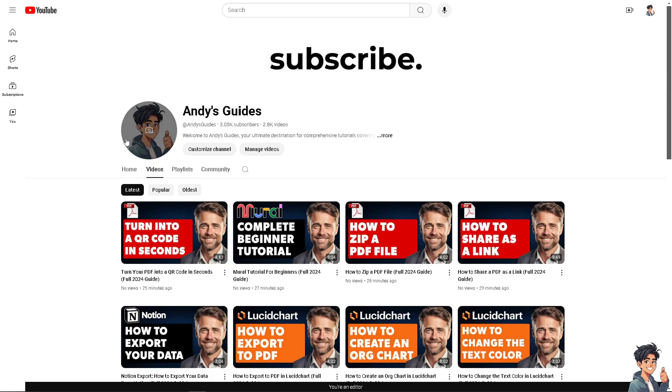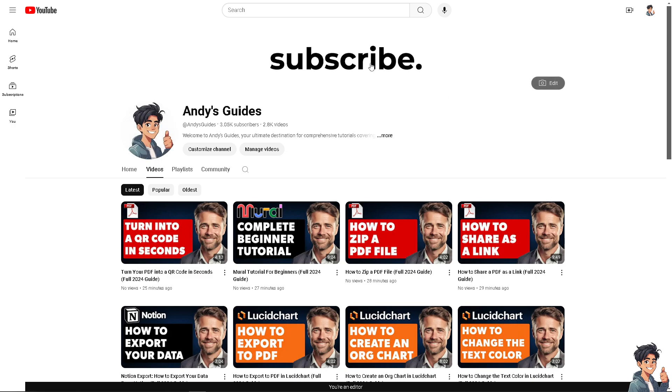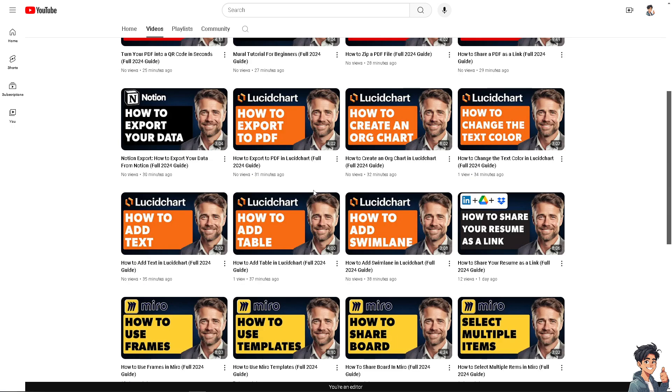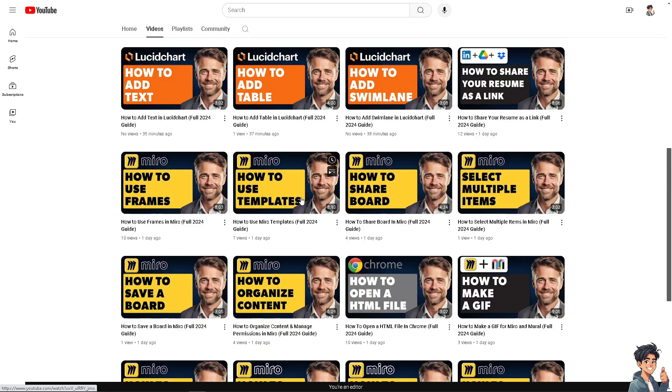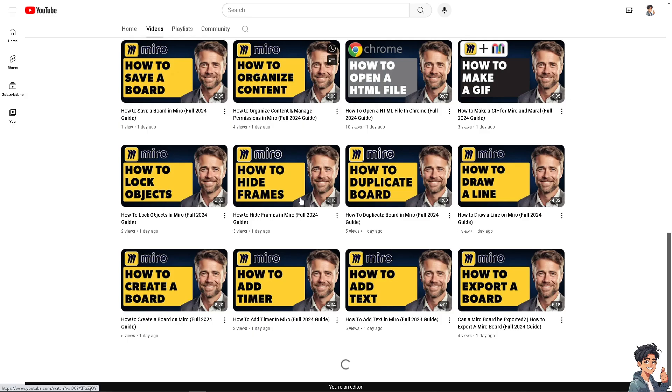Thank you for tuning into Andy's Guides. If you find this video helpful, please give it a thumbs up and don't forget to hit that subscribe button to stay updated with all the latest content. I'll see you in the next guide.